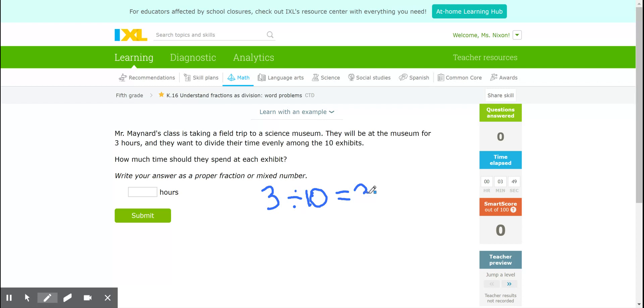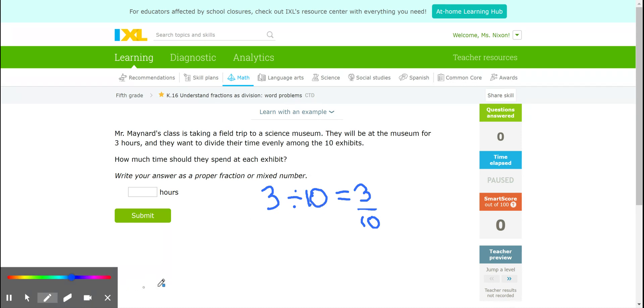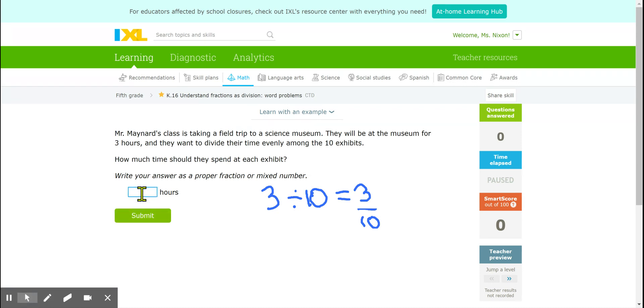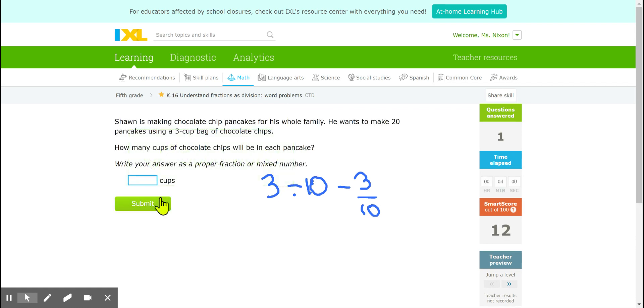My numerator 3 is the same as the dividend. What's getting divided up? My denominator 10 is the same as the divisor. So I'm going to go ahead and put in 3/10 and that is correct.